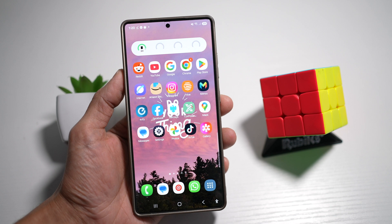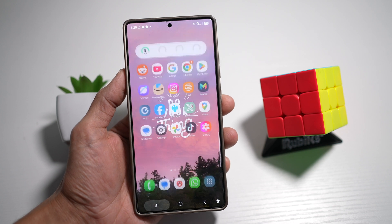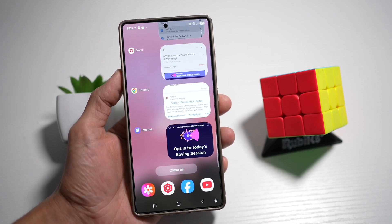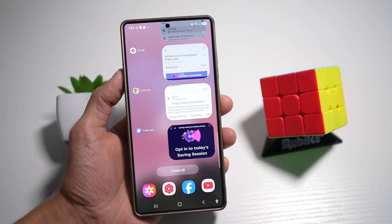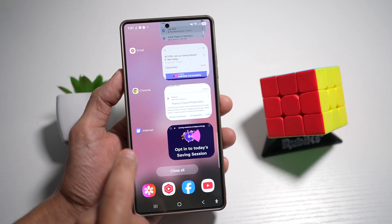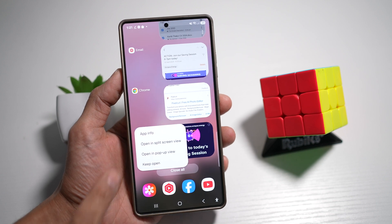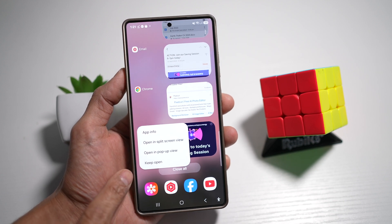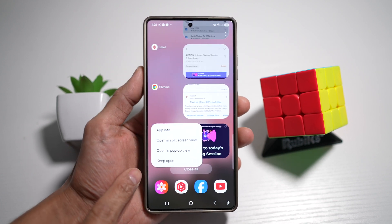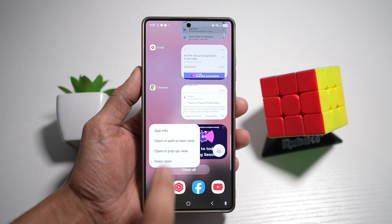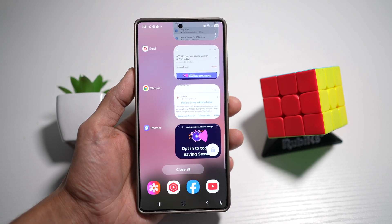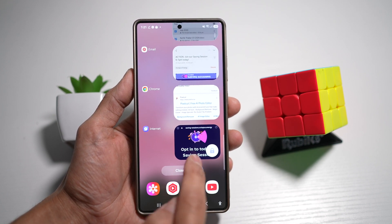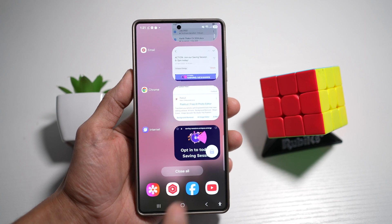So to do this, go ahead and tap on the app switcher. Next, go ahead and choose what app you want to leave open. So for example, tap on internet and you'll get this menu. Now from here, you want to go ahead and choose 'keep open.' Once you press keep open, you'll see a lock on the app. This basically locks the app and does not close it.